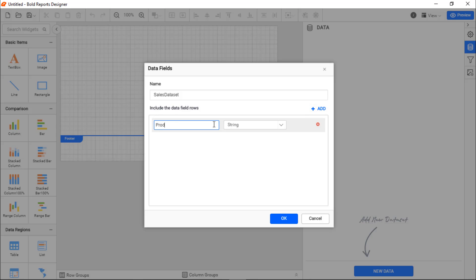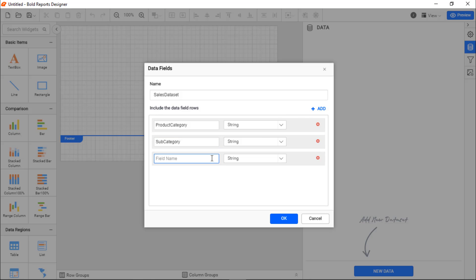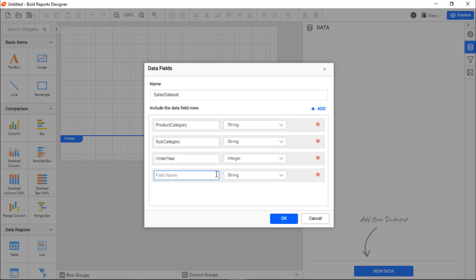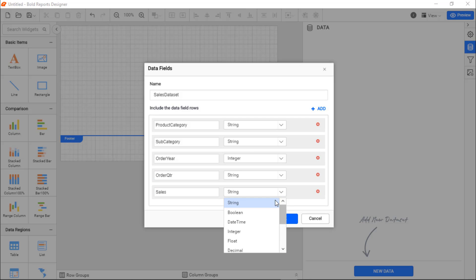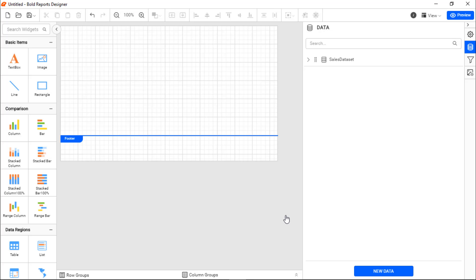Here, I add Product Category, Subcategory, Order Year, Order Quarter, and Sales with proper data types. After adding these, I save the dataset.